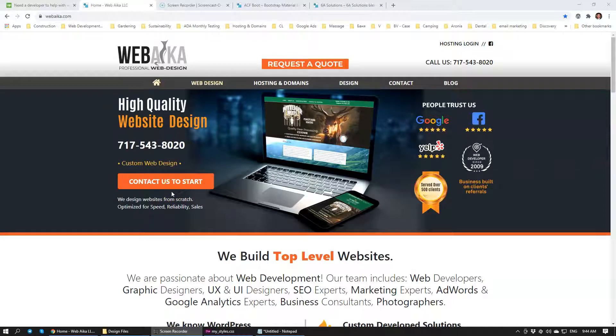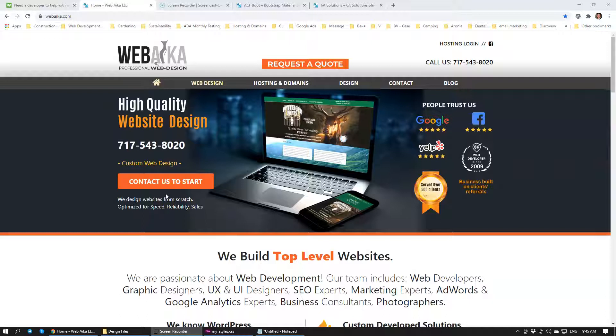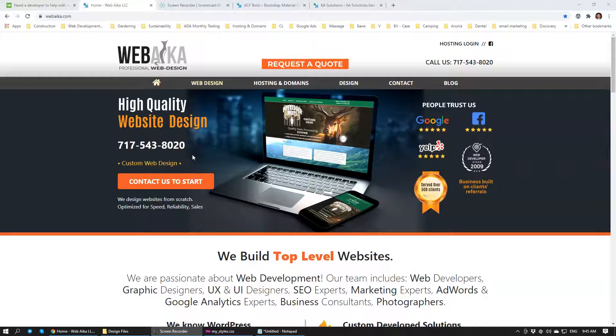Hello there, my name is Peter. I'm the owner of the company WebAcom. I'm looking for a web developer, somebody who can help me build websites.